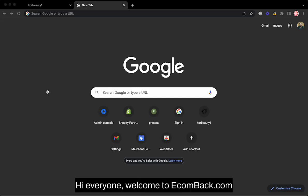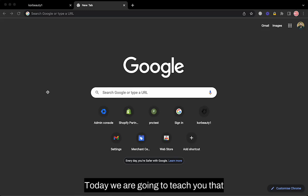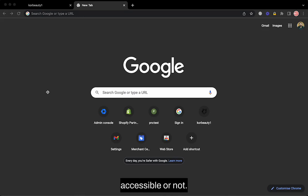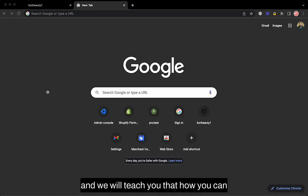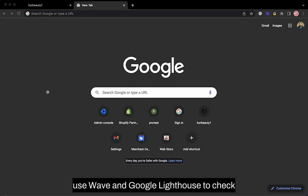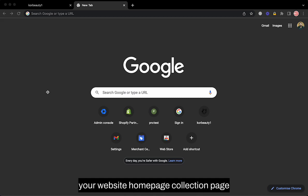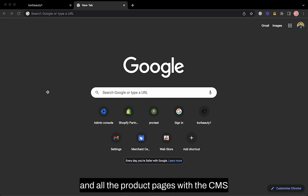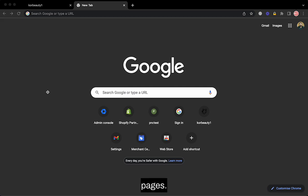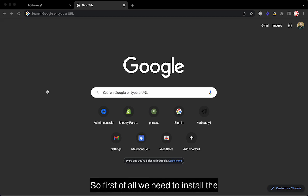Hi everyone, welcome to ecomback.com. Today we are going to teach you how you can check if your website is accessible or not, and we will teach you how you can use WAVE and Google Lighthouse to check your website home page, collection page, all the product pages, and CMS pages.